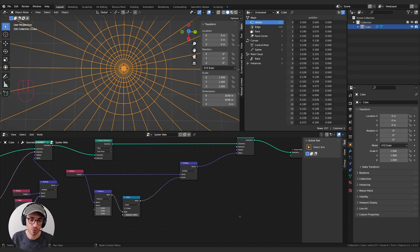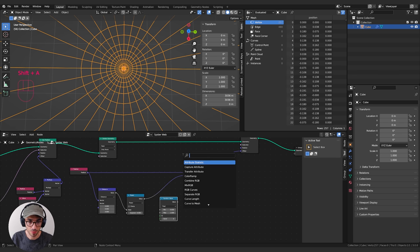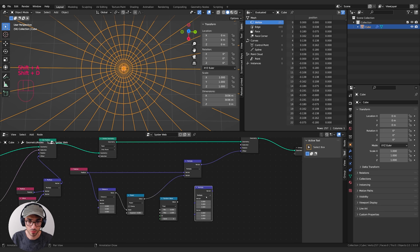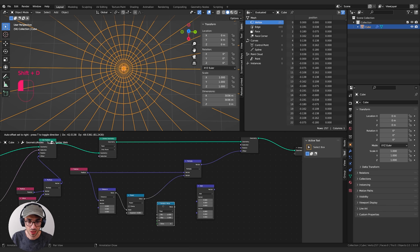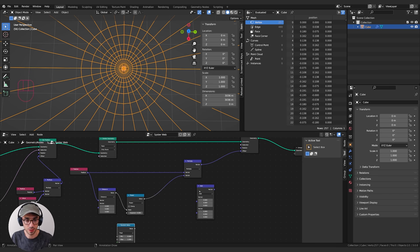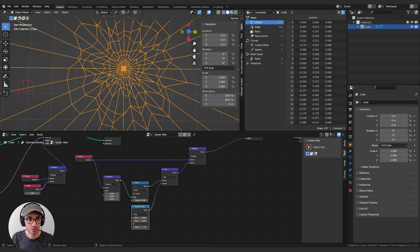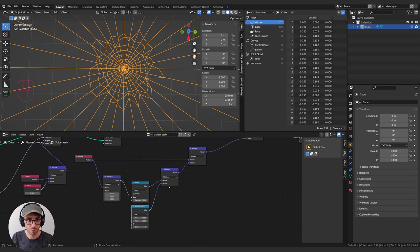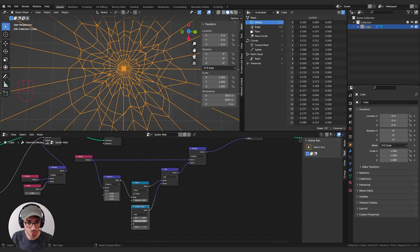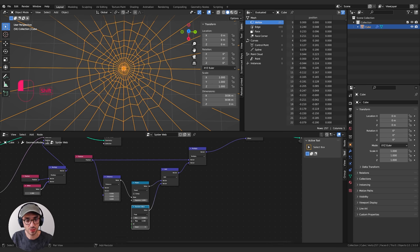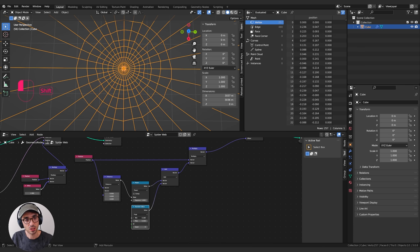To break up the even distribution a bit, we add a Random Value node and duplicate the Vector Math node, switching it to Add — not multiply, because multiply would only affect the outside while leaving the center too uniform. We plug the random value into the vector, then play with the min and max values until we get something we like.